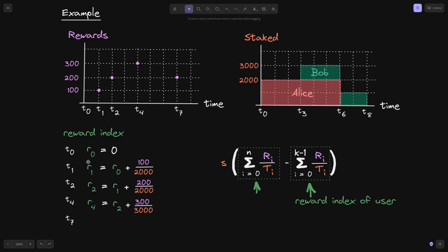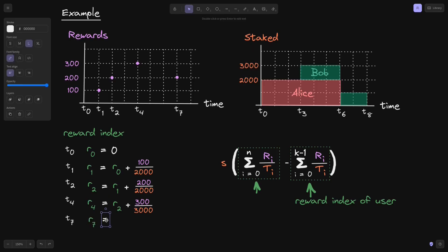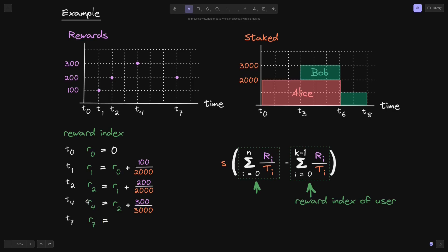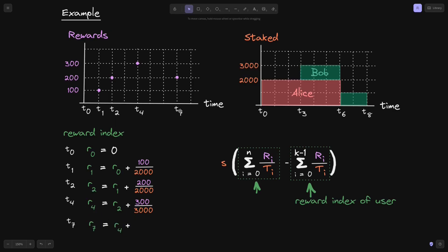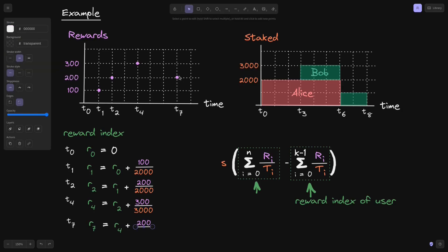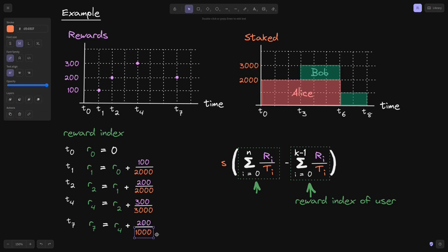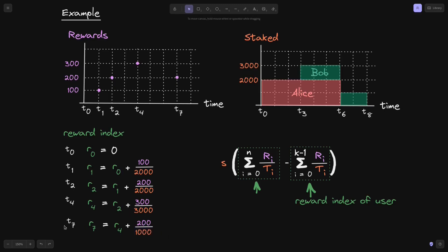Finally, let's compute the last reward index, R(7). R(7) equals the previous reward index R(4), plus the reward given at T7 which is 200, divided by the total stake at T7 which is only Bob's 1,000. So R(7) = R(4) + 200/1000.